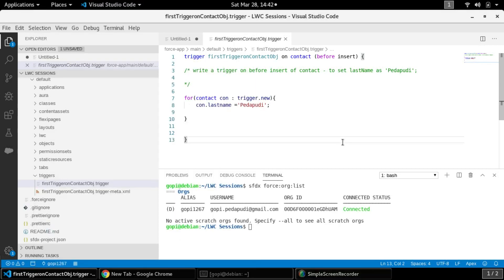Hello everyone. In this video I am going to show you how to write a test class for the trigger that we have written in the previous video. We need to write a test class using Apex programming language. Other technologies like Java and .NET use frameworks like TestNG or JUnit, but Salesforce provides a proprietary language — Apex — to test the code we have written.